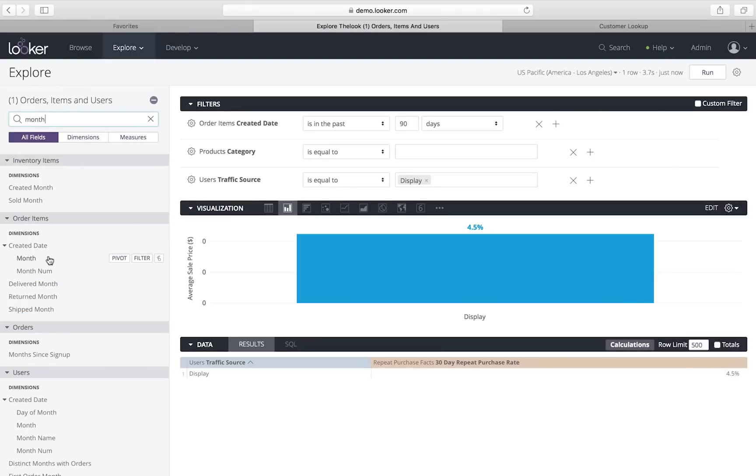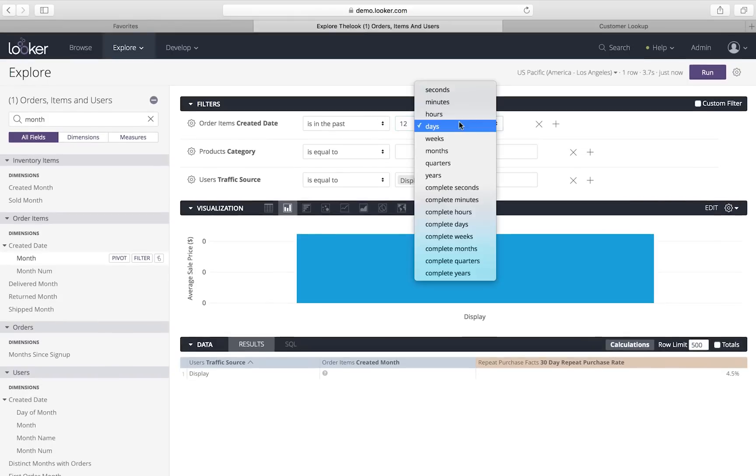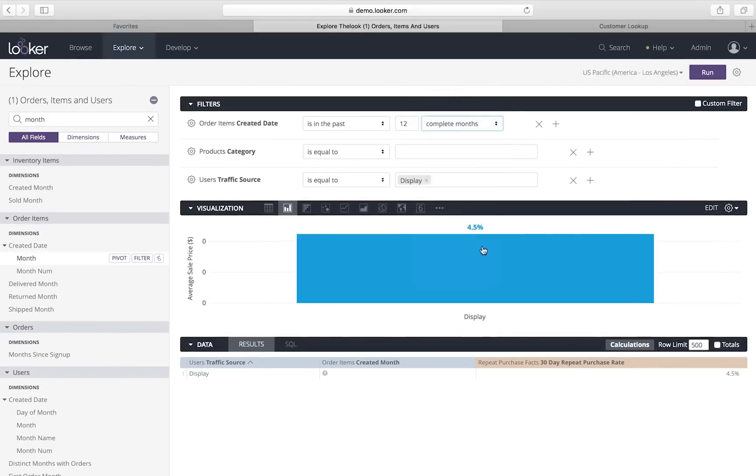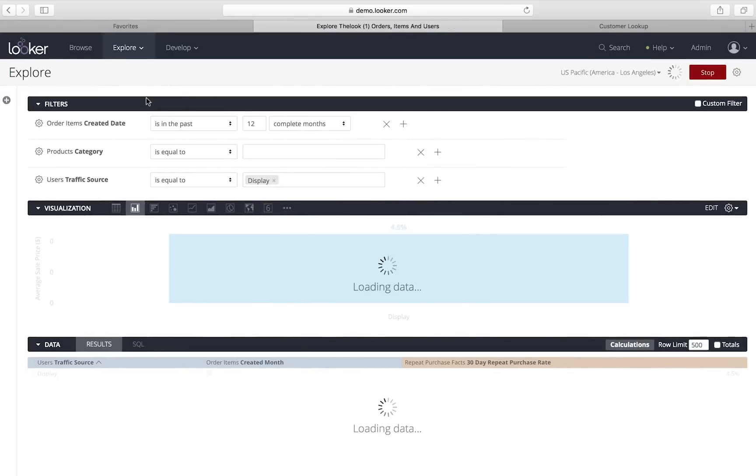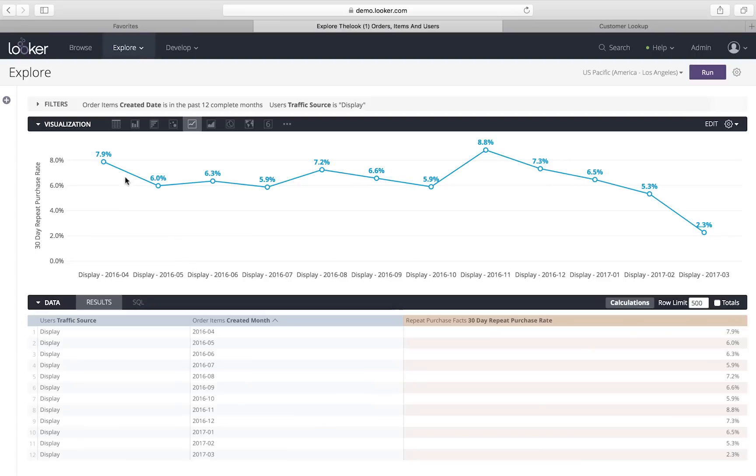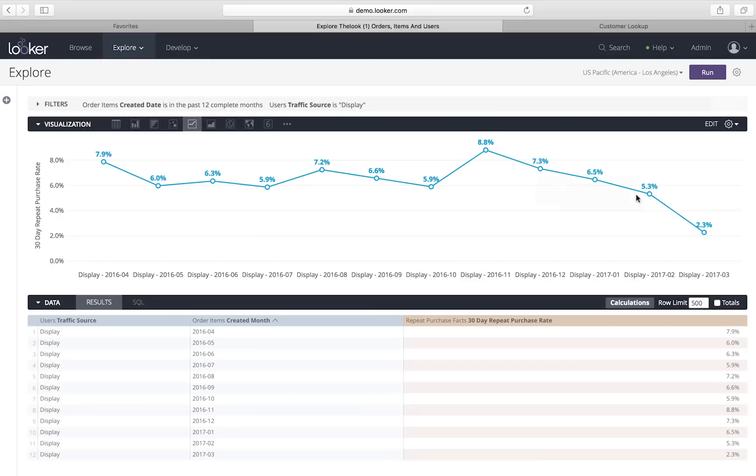But now I want to see whether that's a new phenomenon. So, I'm going to add this concept of a month. And I'm going to expand my window, which is really easy to do. I can just say I want to see the past 12 months rather than just the past 90 days. I run that and I see, sure enough, this is a new phenomenon. This is something that's changed dramatically over the last few months. So, maybe we change something about the way our ads are targeted.